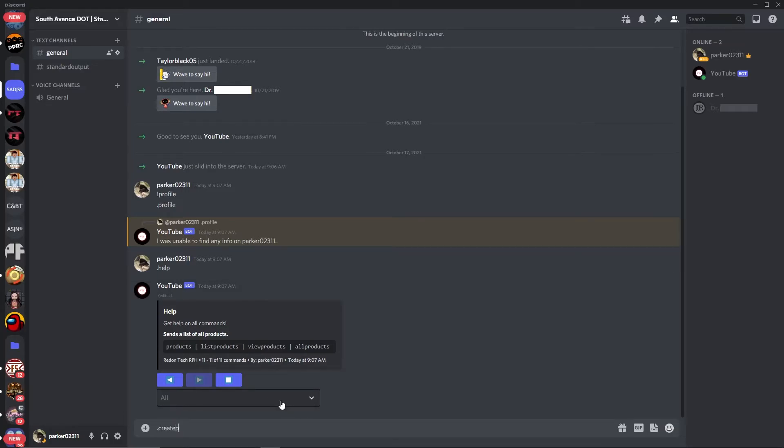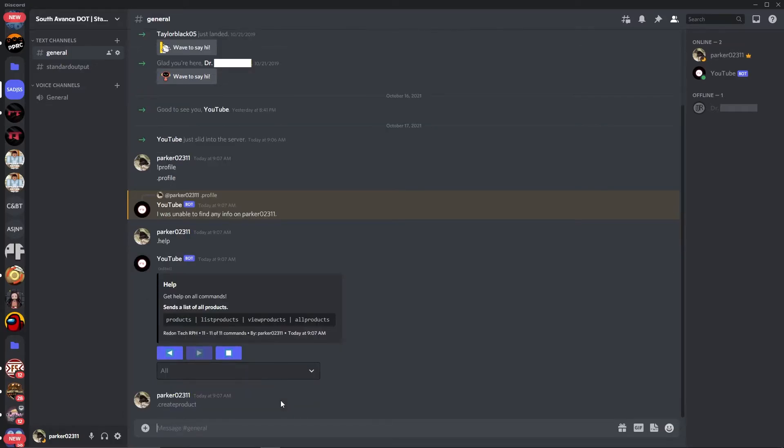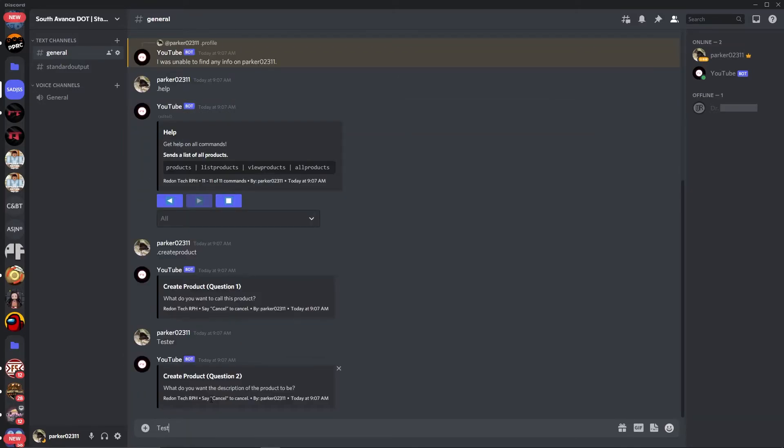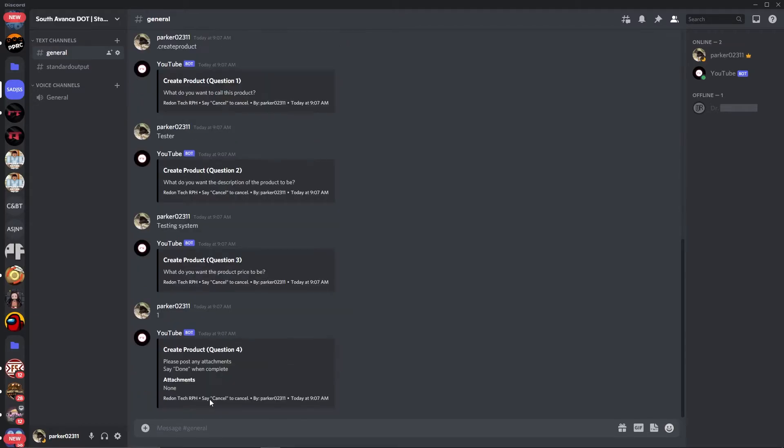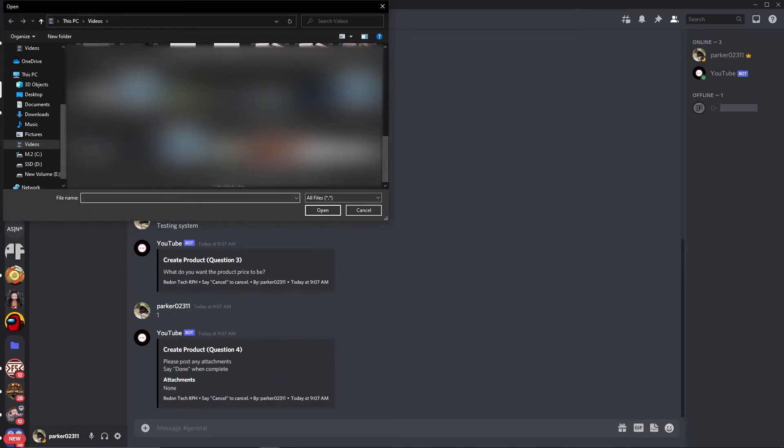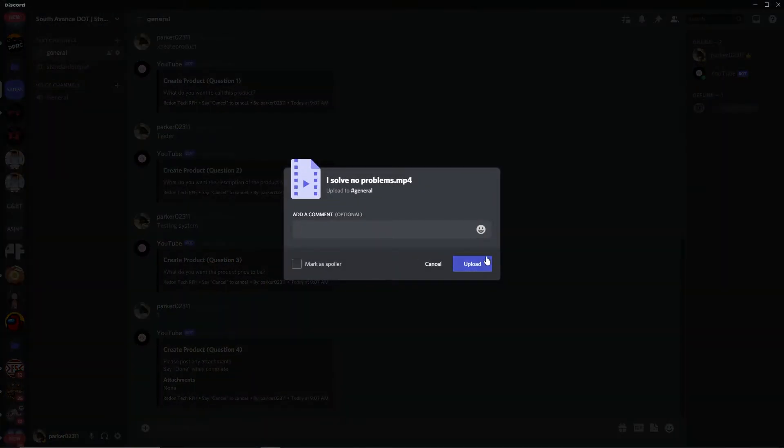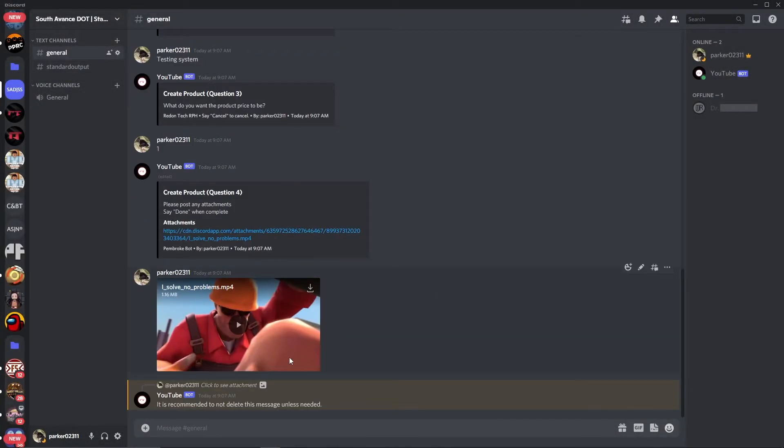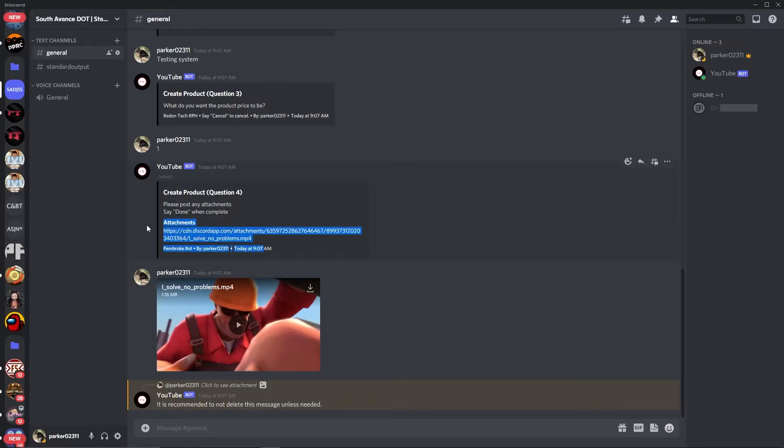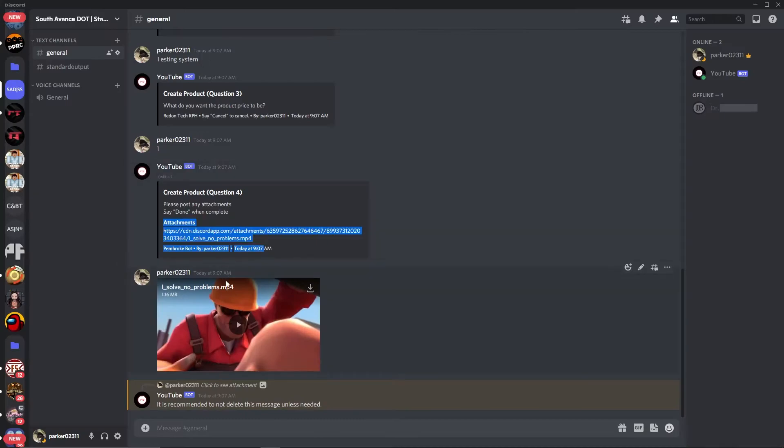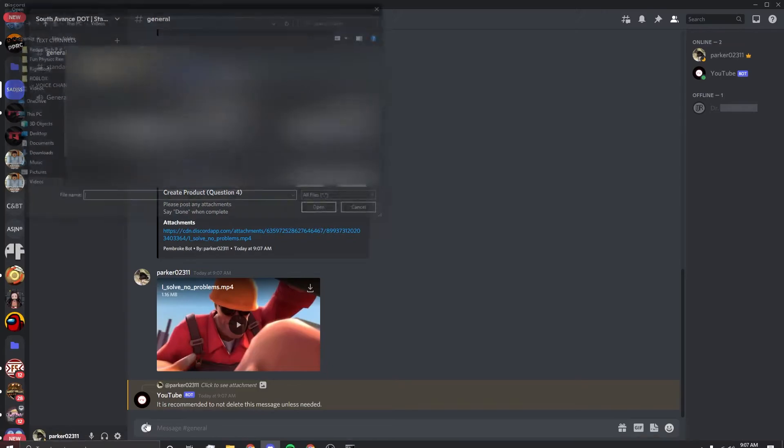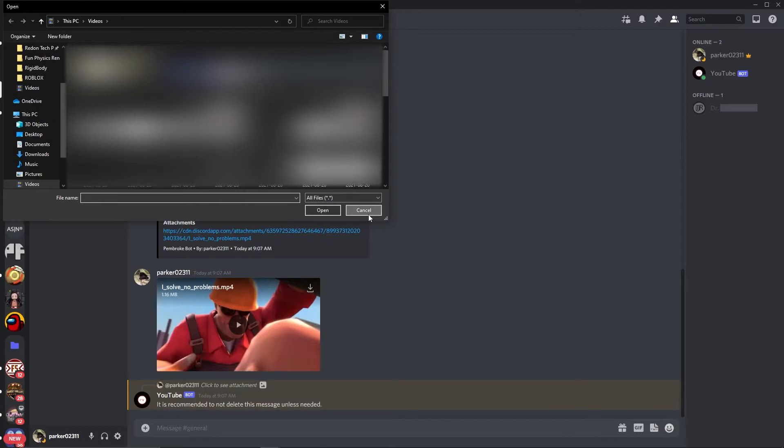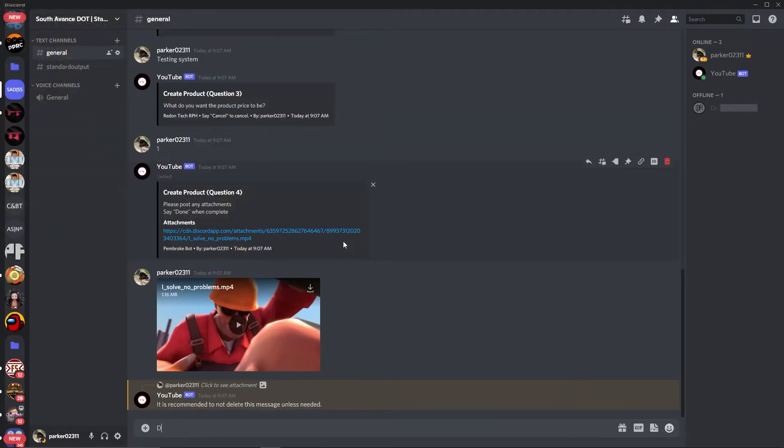We want to do dot create product. And then we can call this product tester testing system, price of one. And we want to add an attachment. So I'm going to blur this out because this is my videos folder. There's some private projects I'm working on that I don't want you guys to know about yet in there. And it will tell you it's not recommended that you delete this message because this is the message that will be sent to your users when they buy it, which will allow them to download it. Then once you've done adding attachments, you can add more than one if you want. In this case, I'm just going to say done.